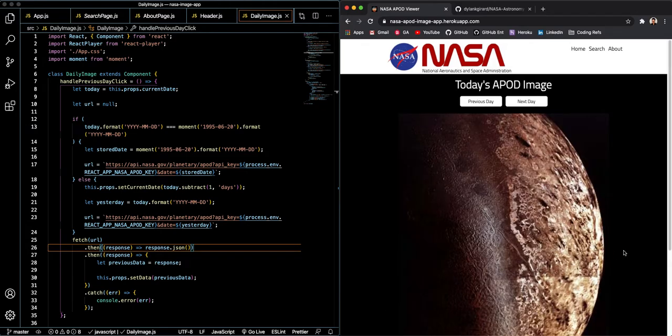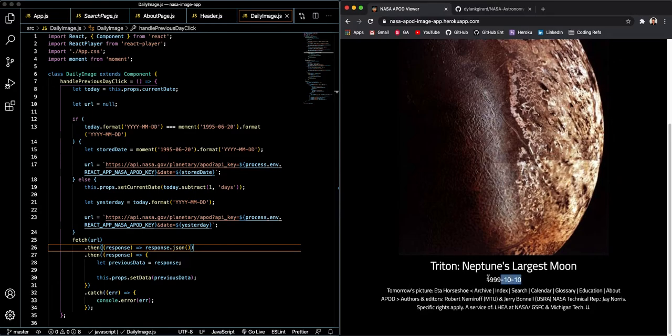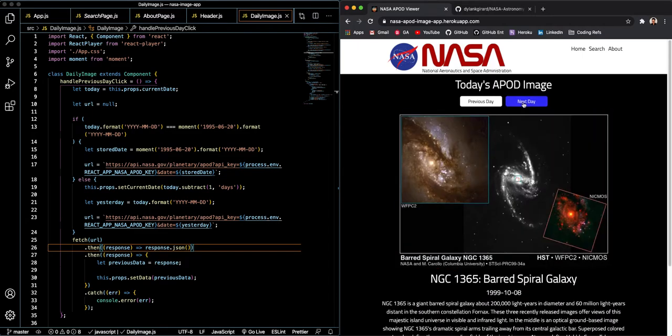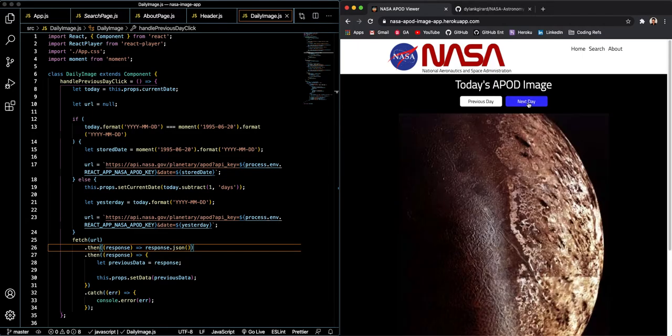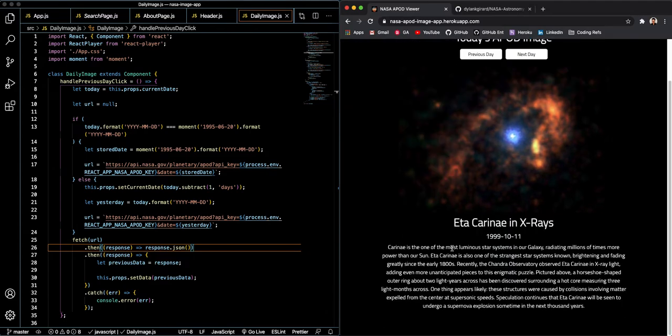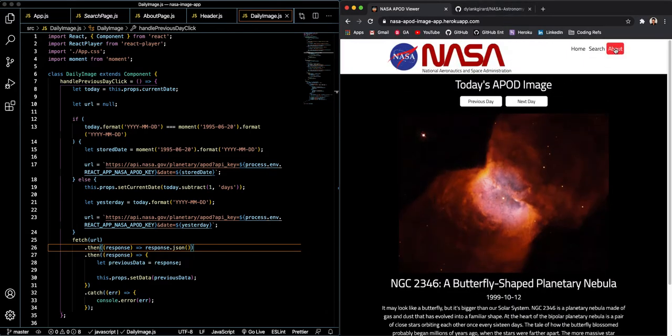This basically takes us back to that home view, the daily image view, except the image has been updated with new data on a new date. Of course, this is Triton, Neptune's largest moon. Very cool. We can also navigate around that image very easily. We want to just see what was going on in space around that time.